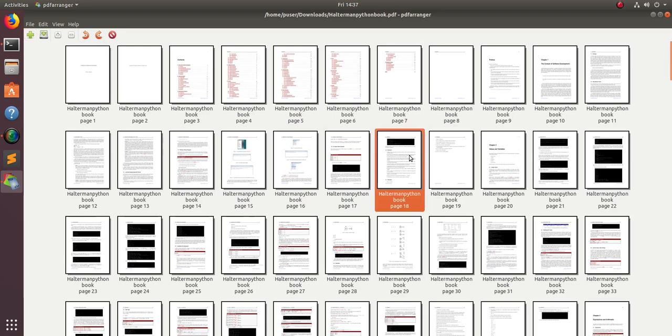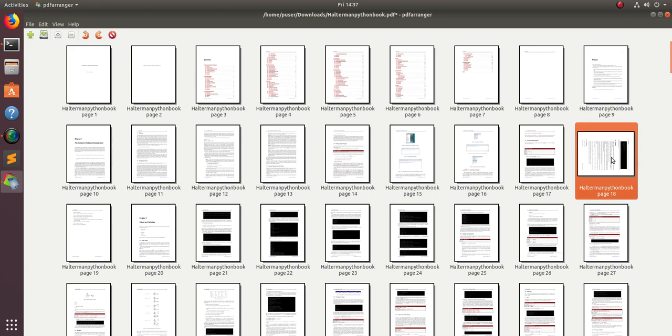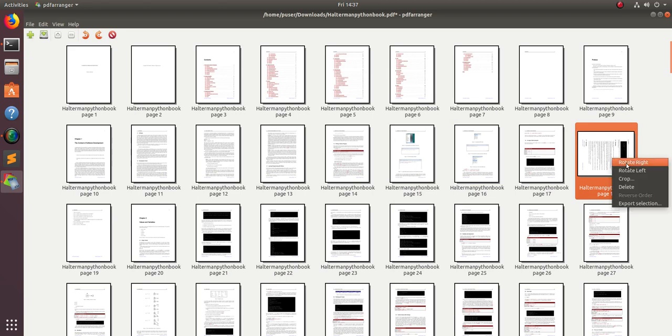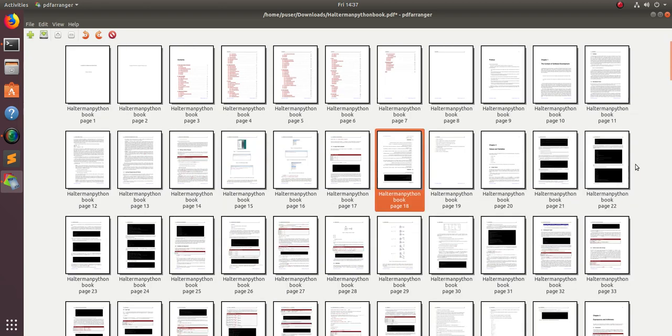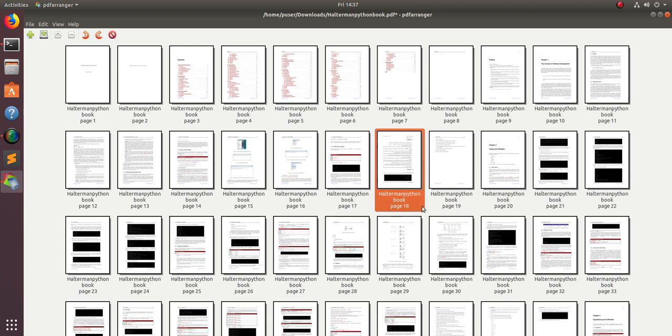If you want to rotate, you can rotate it right, and again you can rotate it like this. If you want to delete a particular page, you can just delete it.